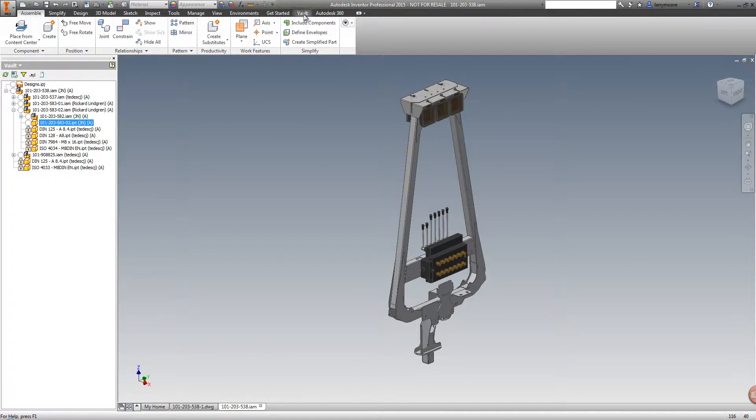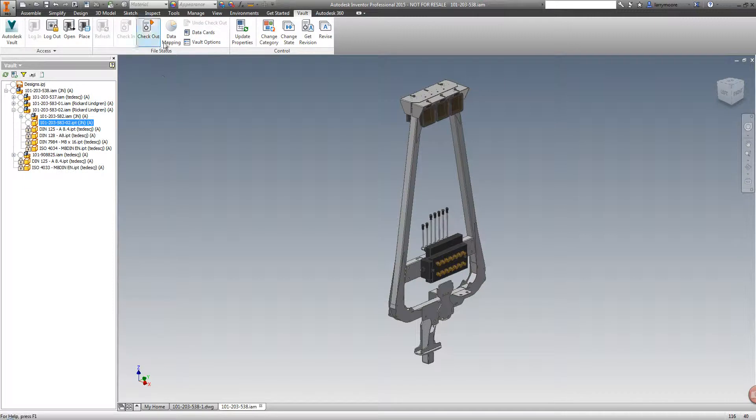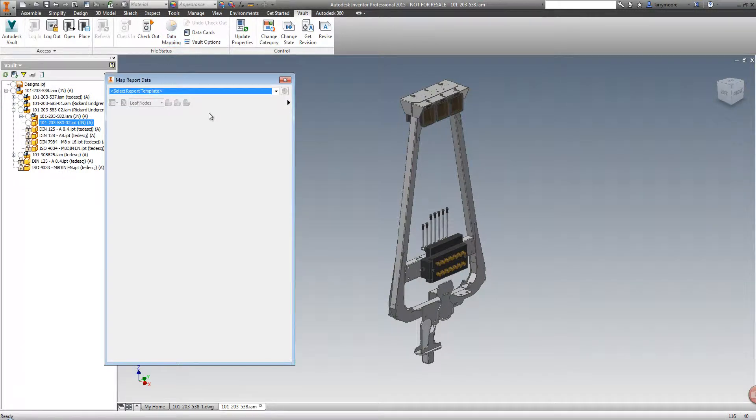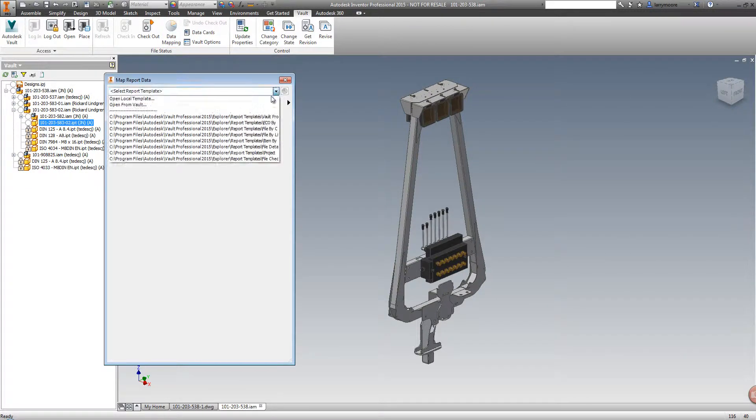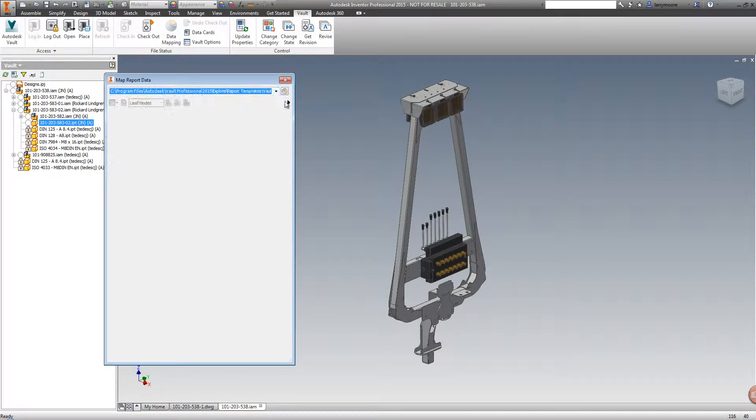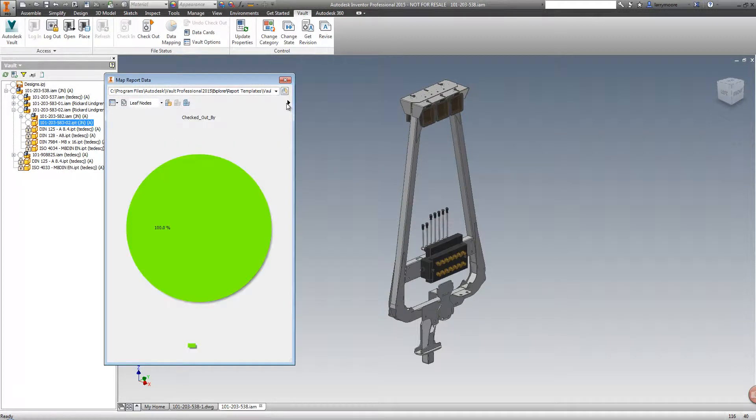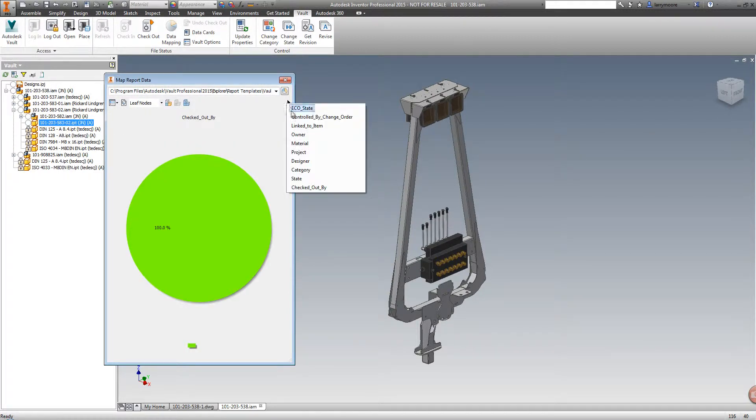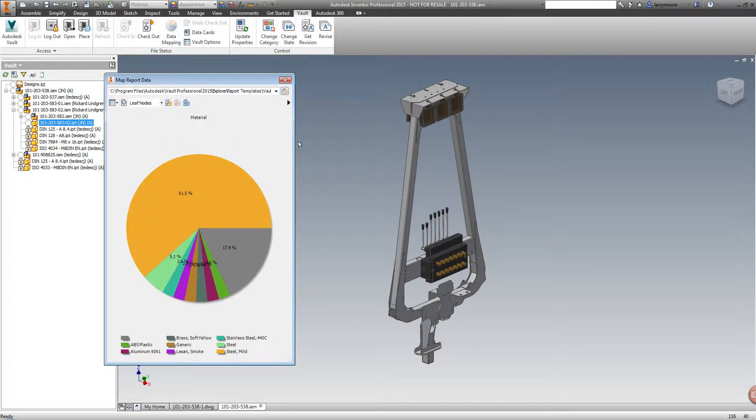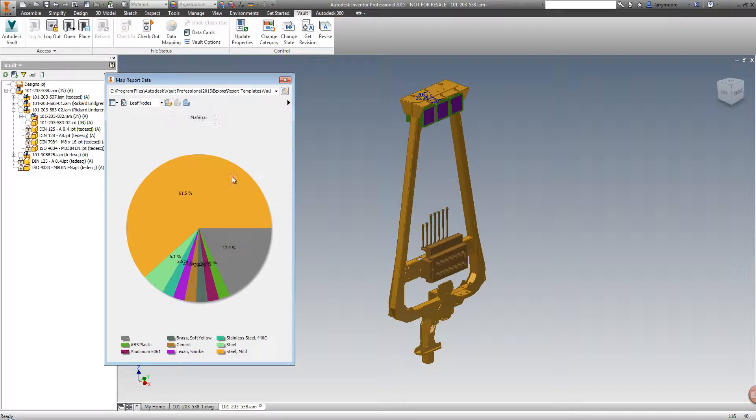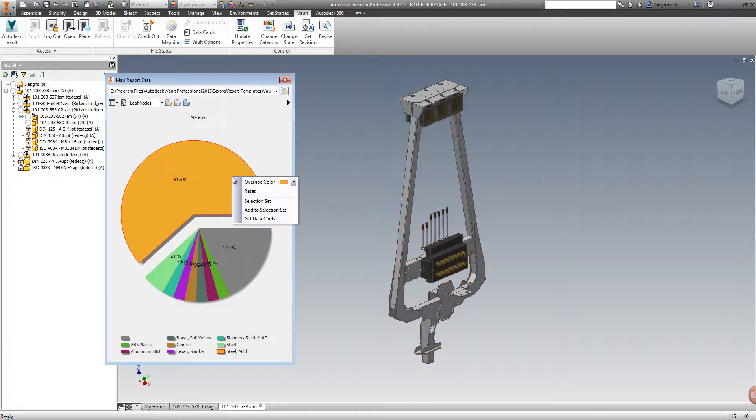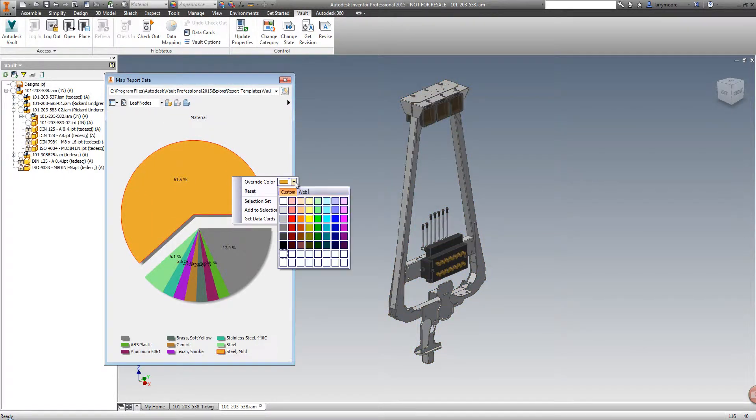Metadata, or the properties that are on files, we can now use very purposefully in Inventor. Let's look at visual data mapping. Say we wanted to know what types of material are used in this assembly. If we don't like the color, we can change it.